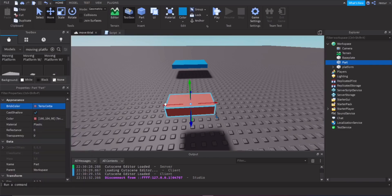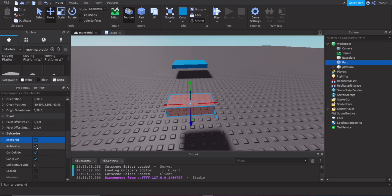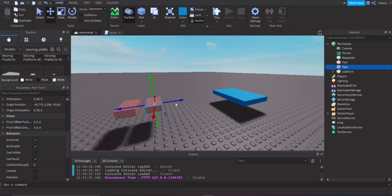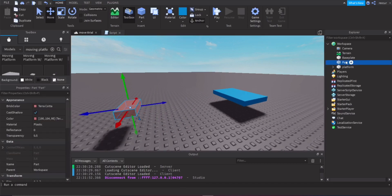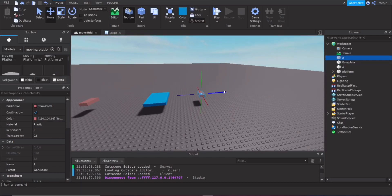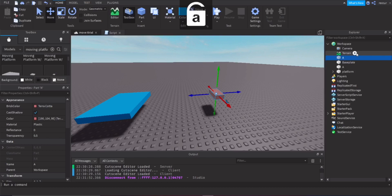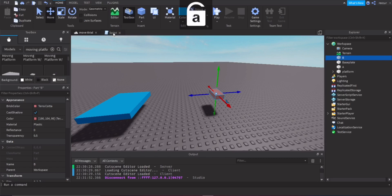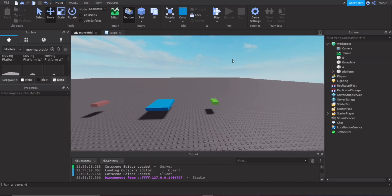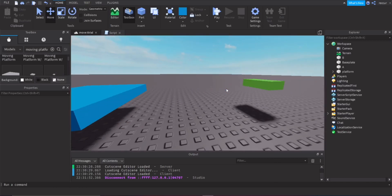Make this any color, doesn't matter. Set transparency to 0.5. Make sure this is anchored and can collide. This will be Point A. Then add another one — Point B. Make it whatever color you want. So now we have Point A and Point B.